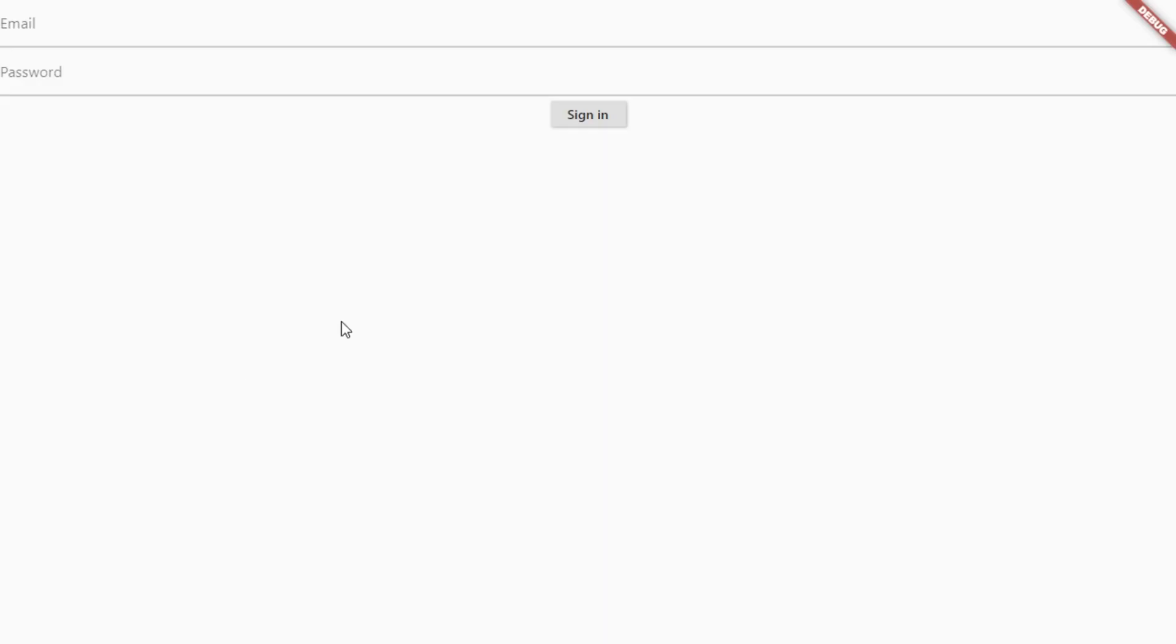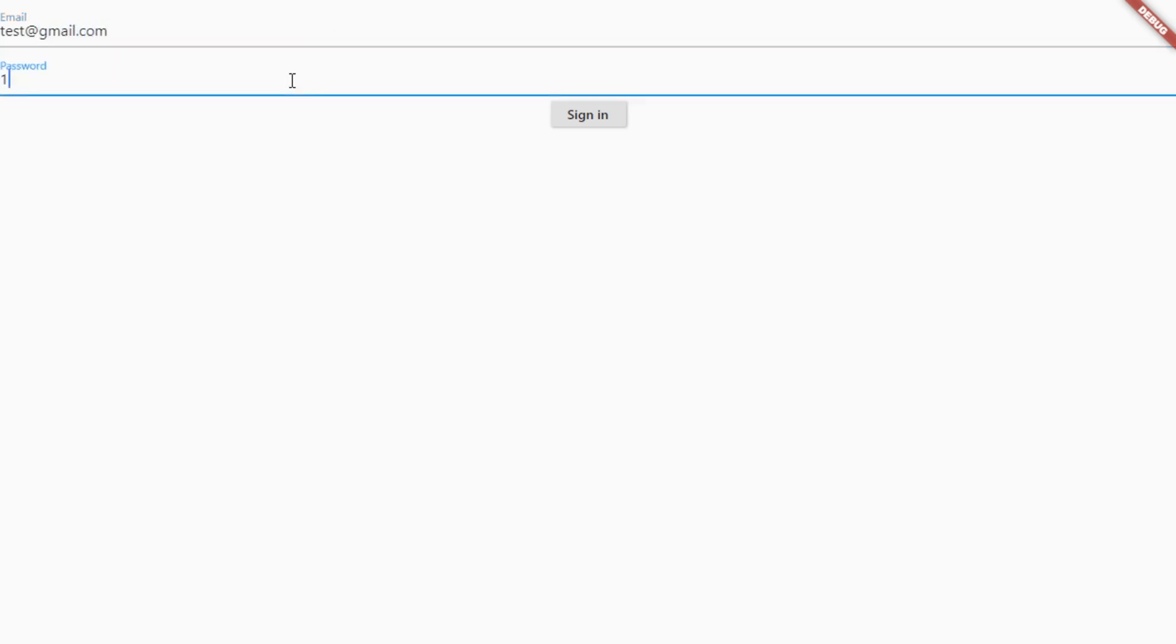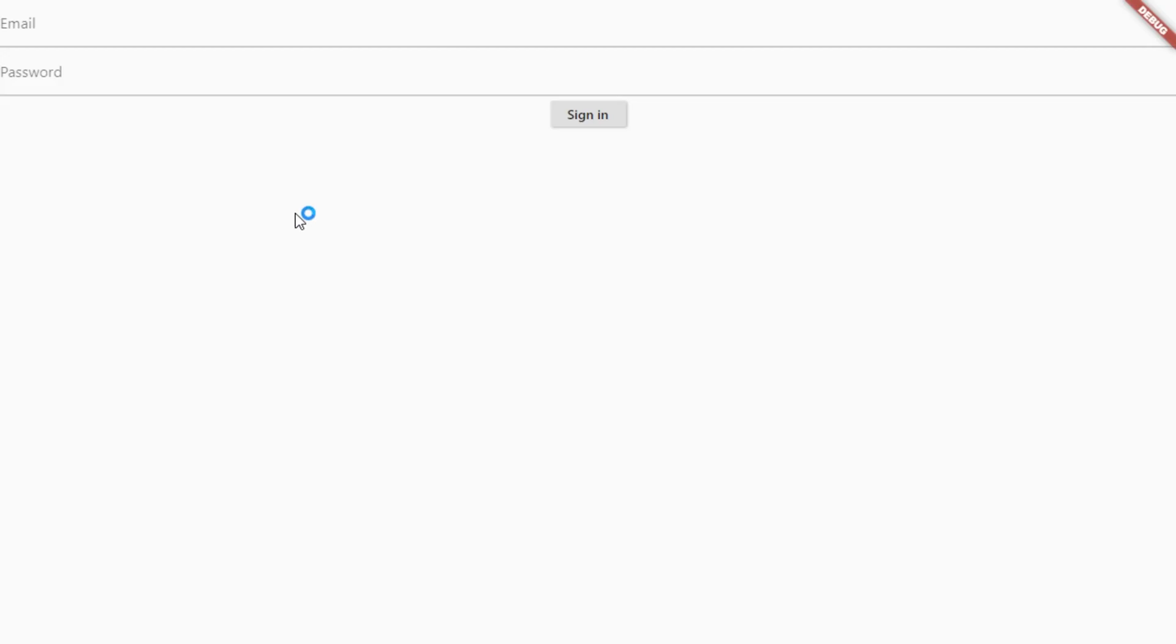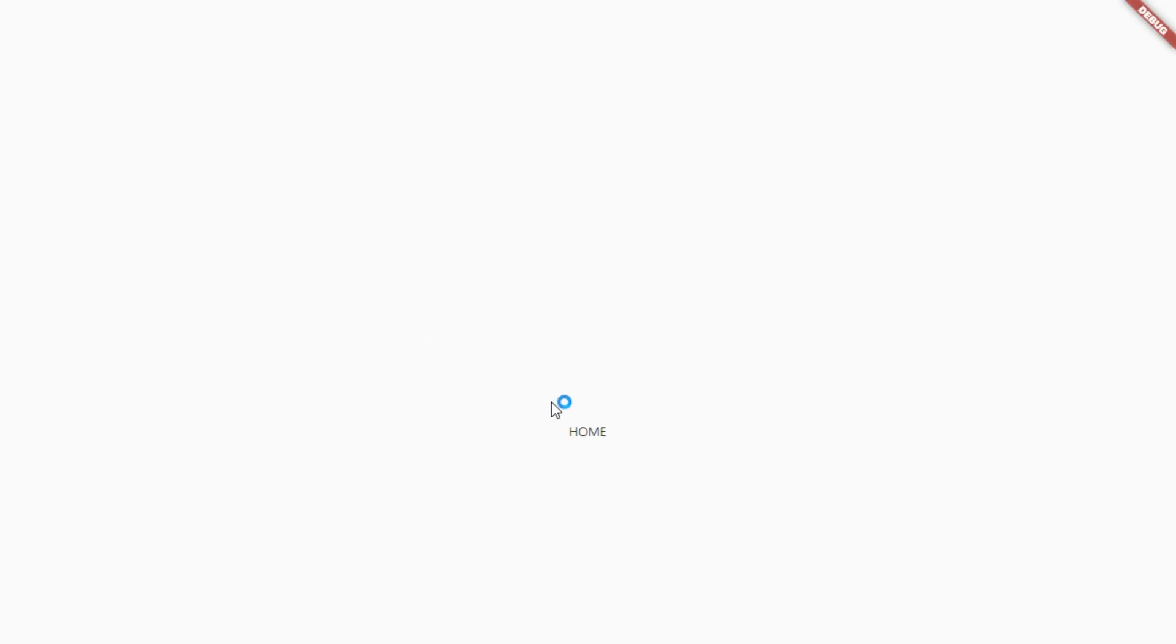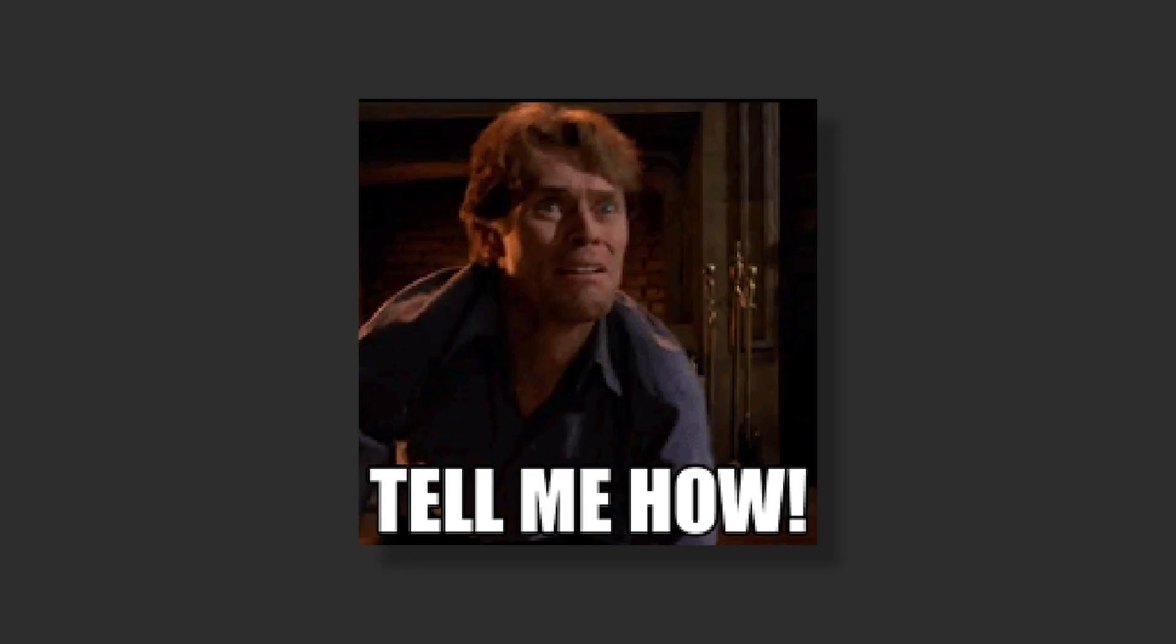And here we can see our minimal example actually working. We provide it with our email and we also provide it with our password. Hitting sign in, we will see that we will navigate to the home page. And we can also see that if we reload the page, we will automatically sign into the home page. That way the user don't have to sign in every time.